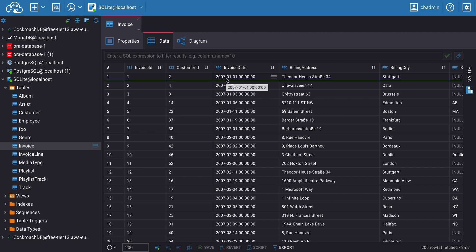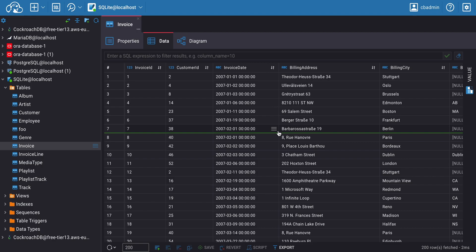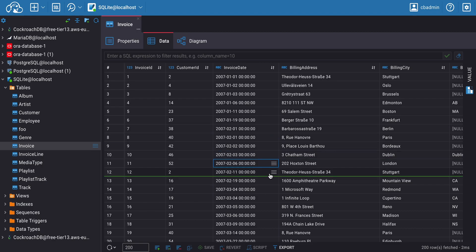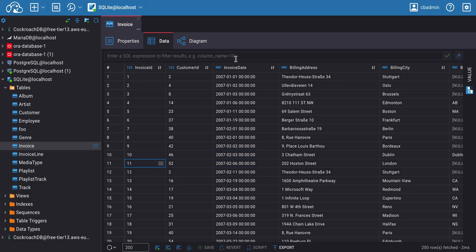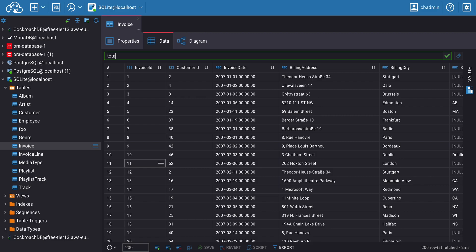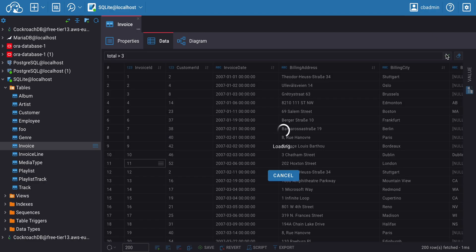Once you've opened the Data Editor, you'll see a table with data. You can use the arrow keys or mouse to navigate through the rows and columns. You can filter data from the table using the Filter field at the top of the Data Editor. To do this, enter the column name and the value you want, and then confirm the action.